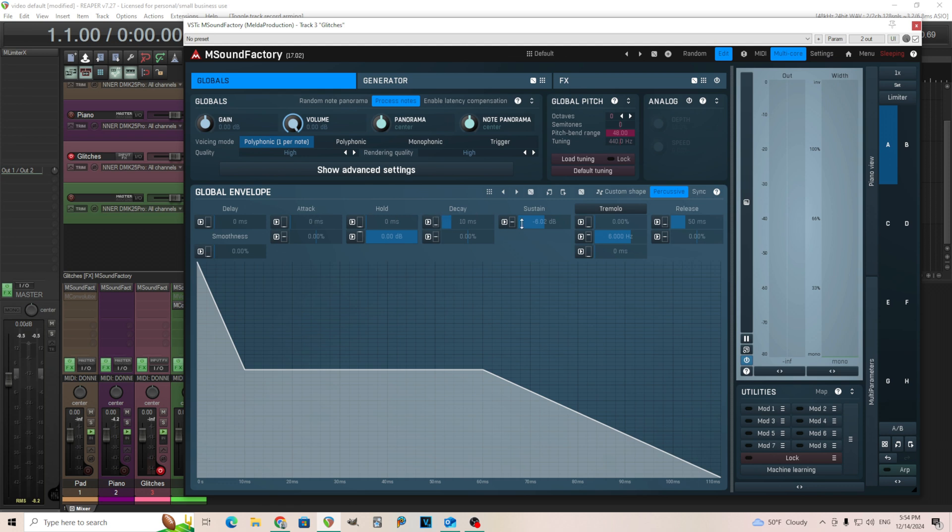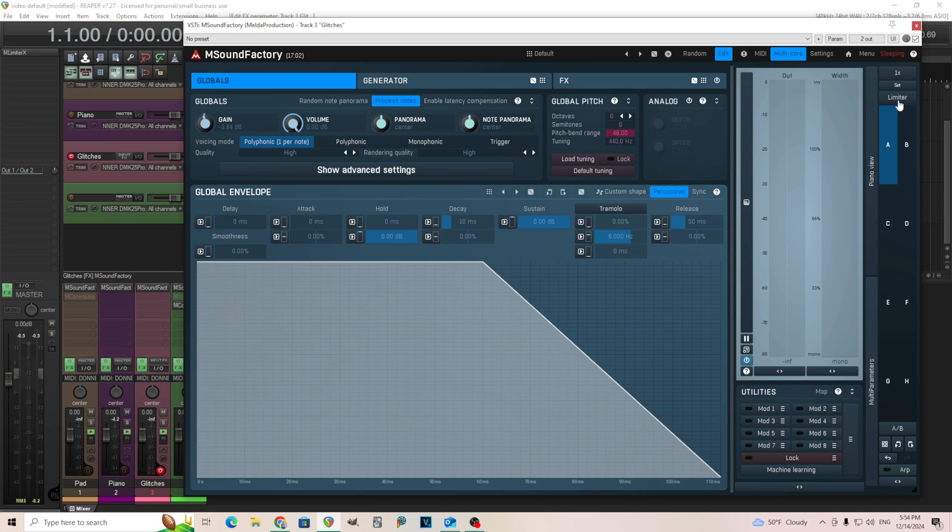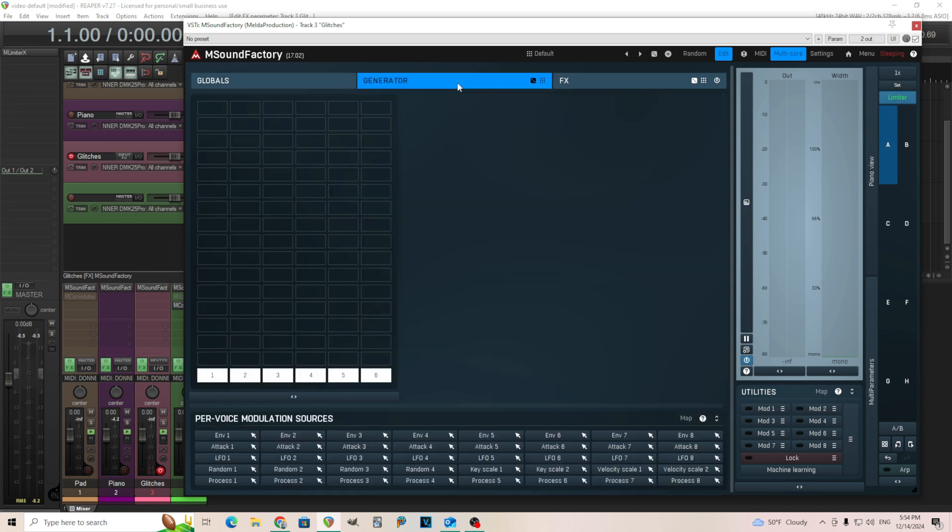So I'm going to start here. I want to make sure the attack is at zero, the sustain is at zero. We're going to bring the gain down just a little bit, and that's just so things don't get too loud. And we're also going to put on the limiter because this can get loud.